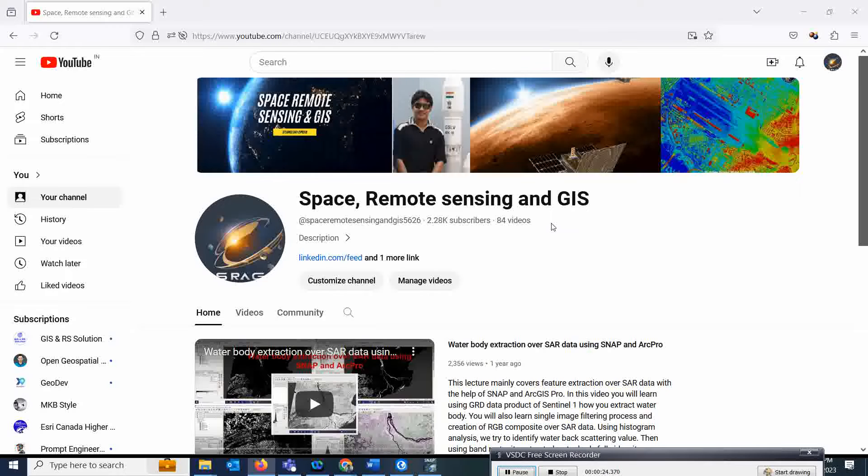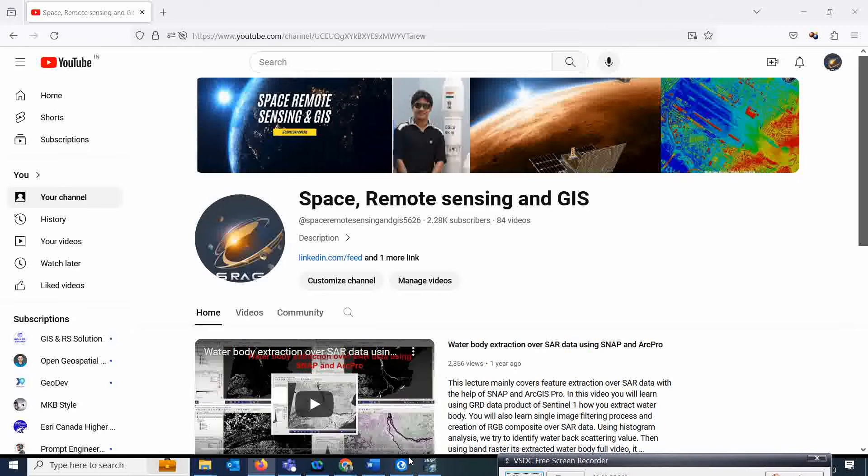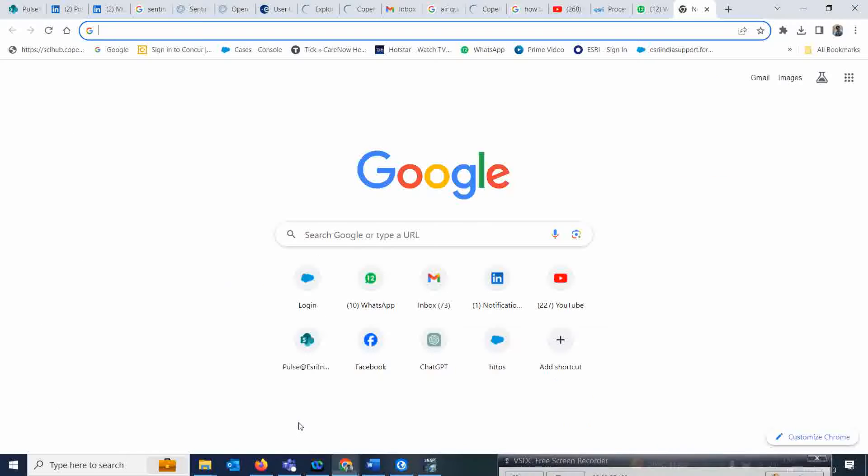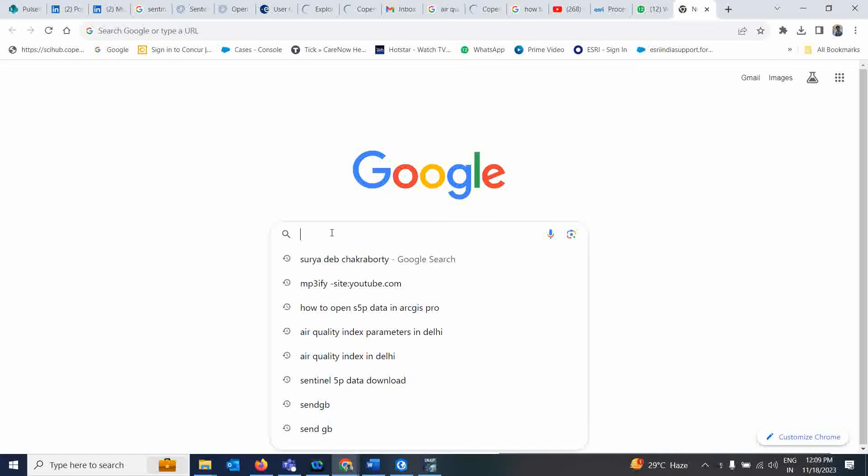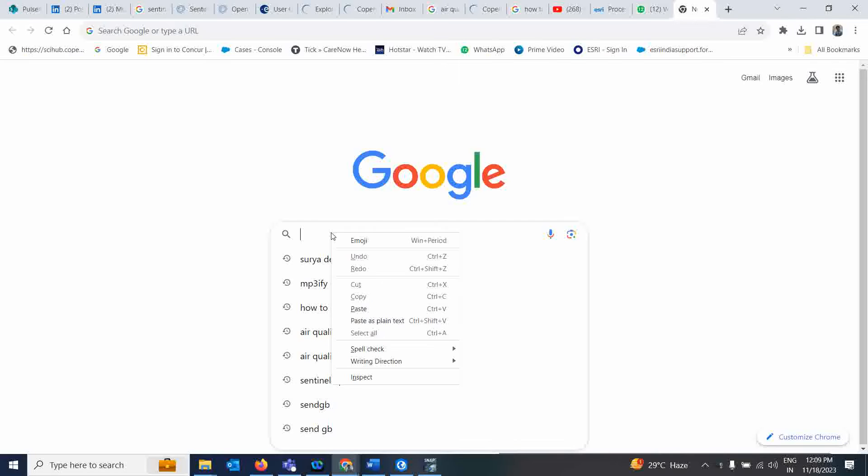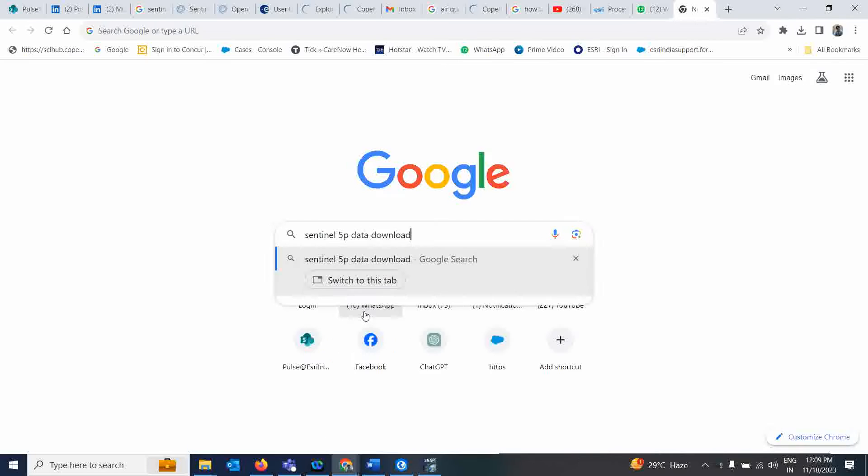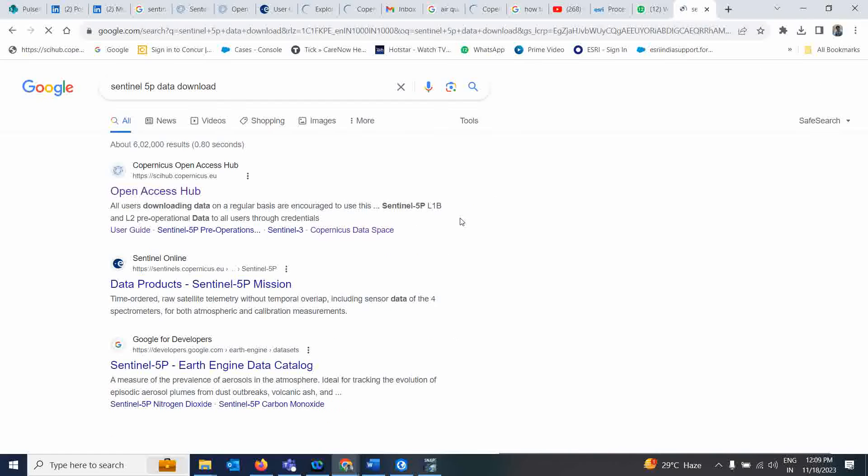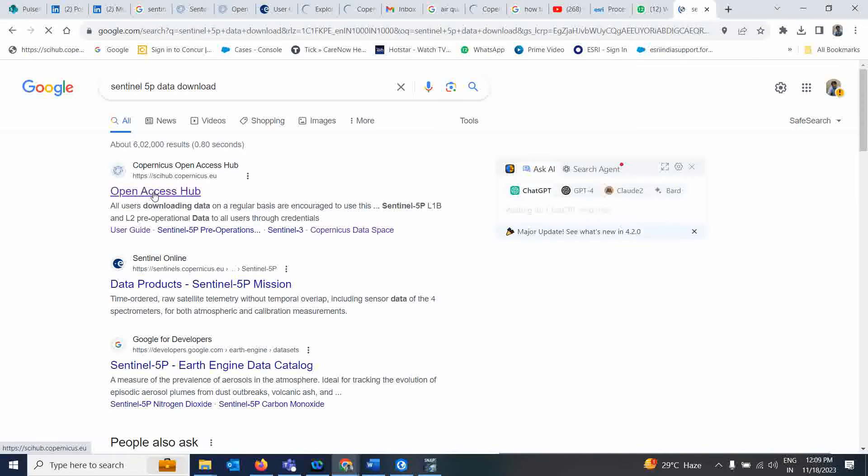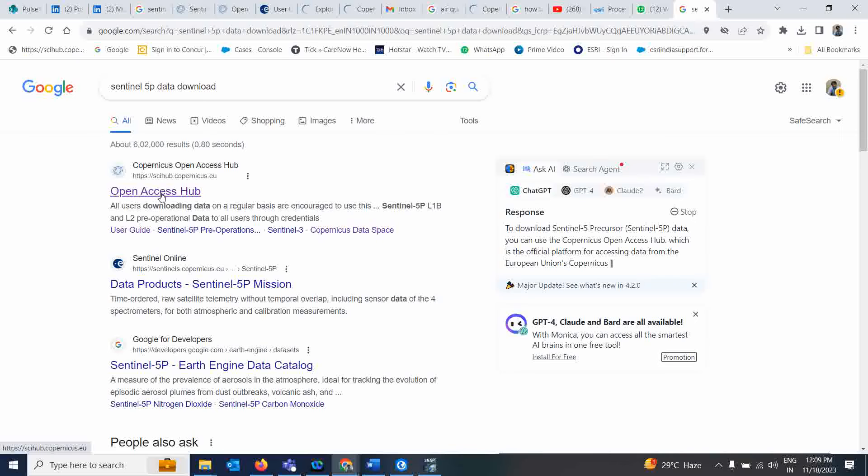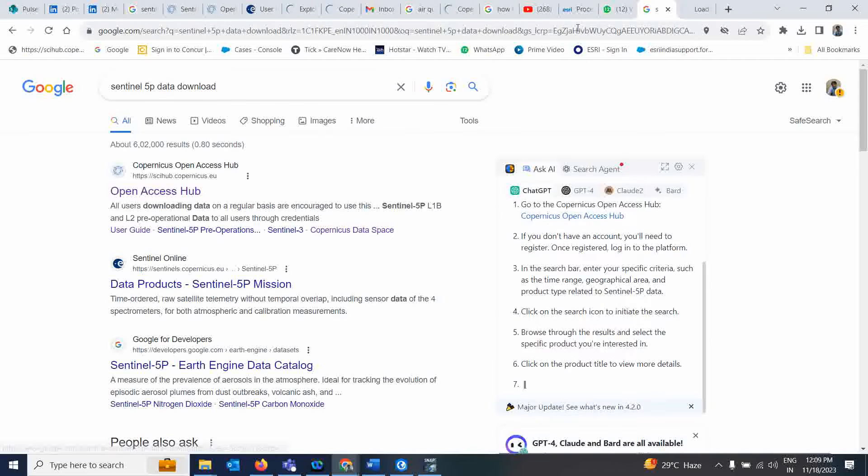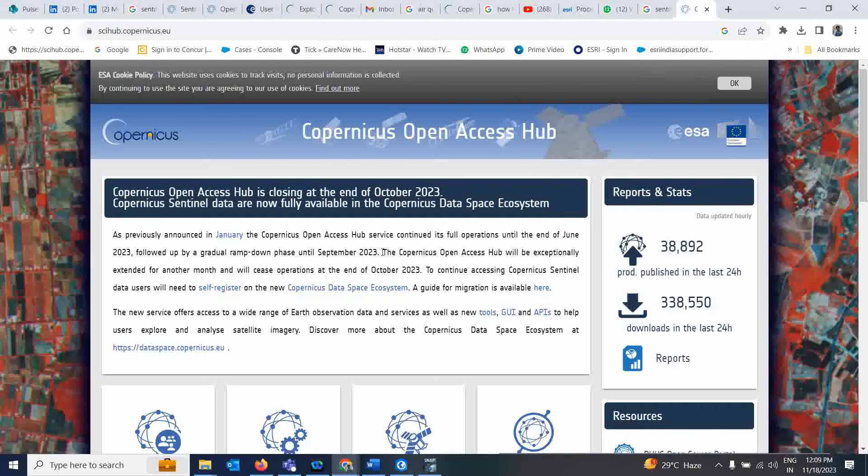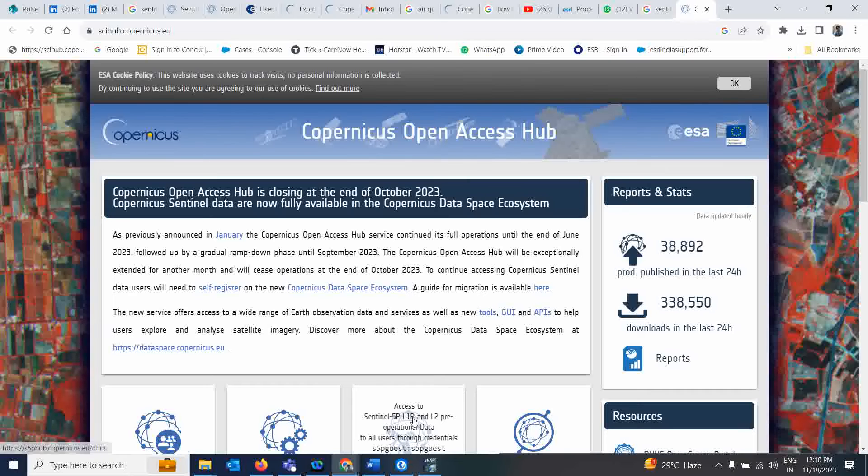You can open it in ArcGIS Pro, but it takes more time, so it's better to use SNAP. Let's see how to deal with this data and download these datasets. First, go here and type 'Sentinel 5P data download,' then click enter. You will get the Copernicus access app. Simply open it.